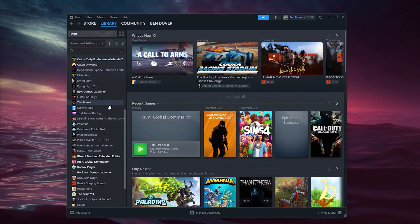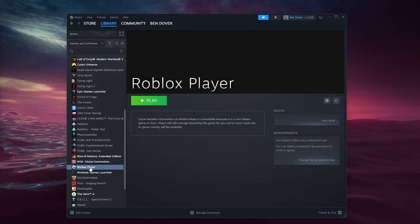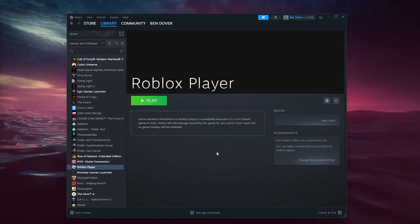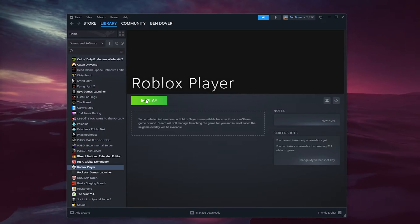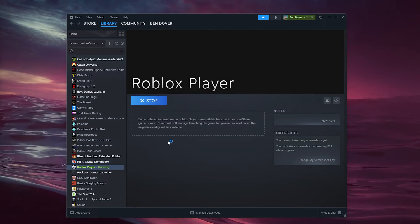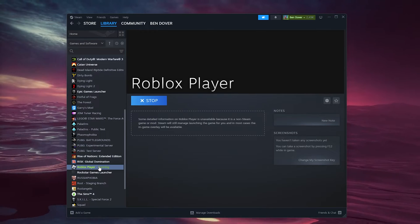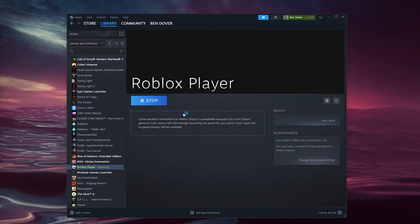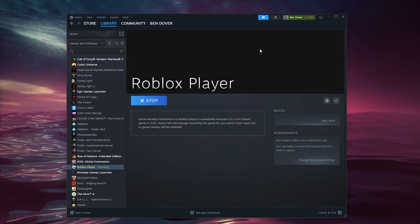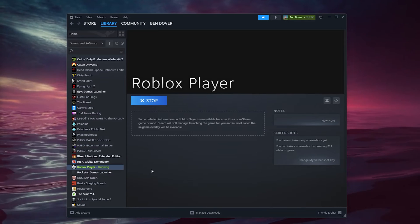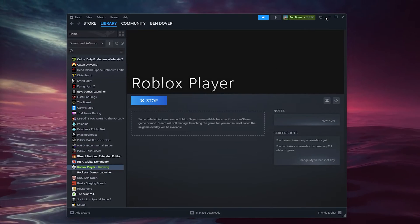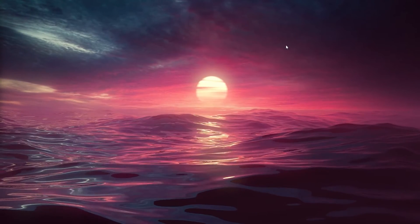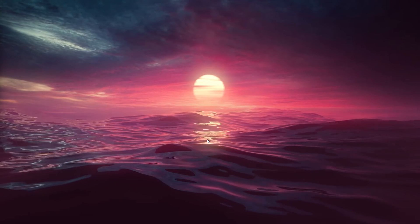Now let's find Roblox. As you can see, here is the Roblox Player. Once I press play, it will launch the Roblox Player. Your friends from Steam will see that you're playing Roblox, and it has been added to your Steam account.